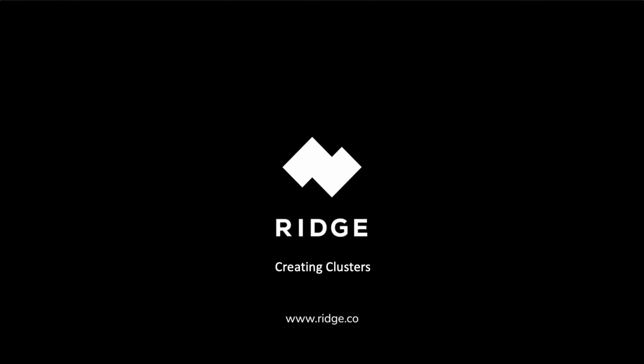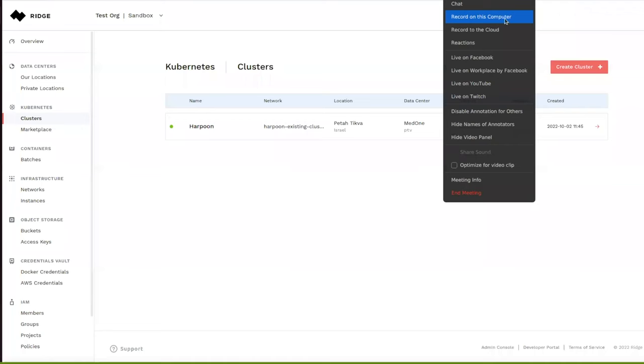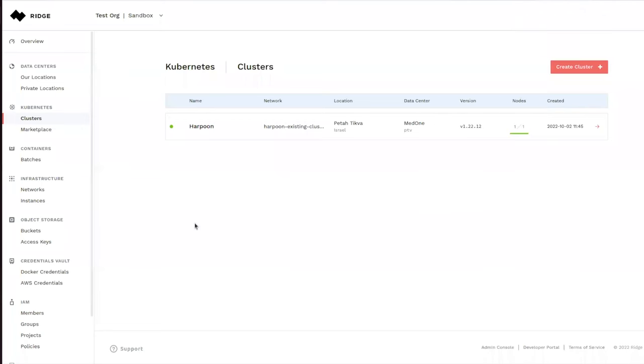Hi, welcome to this demo where we'd like to show you how to create a Kubernetes cluster on Ridge. We are going to create a Kubernetes cluster in the context of a project. In this example, our project is called Sandbox under an organization called TestOrg.